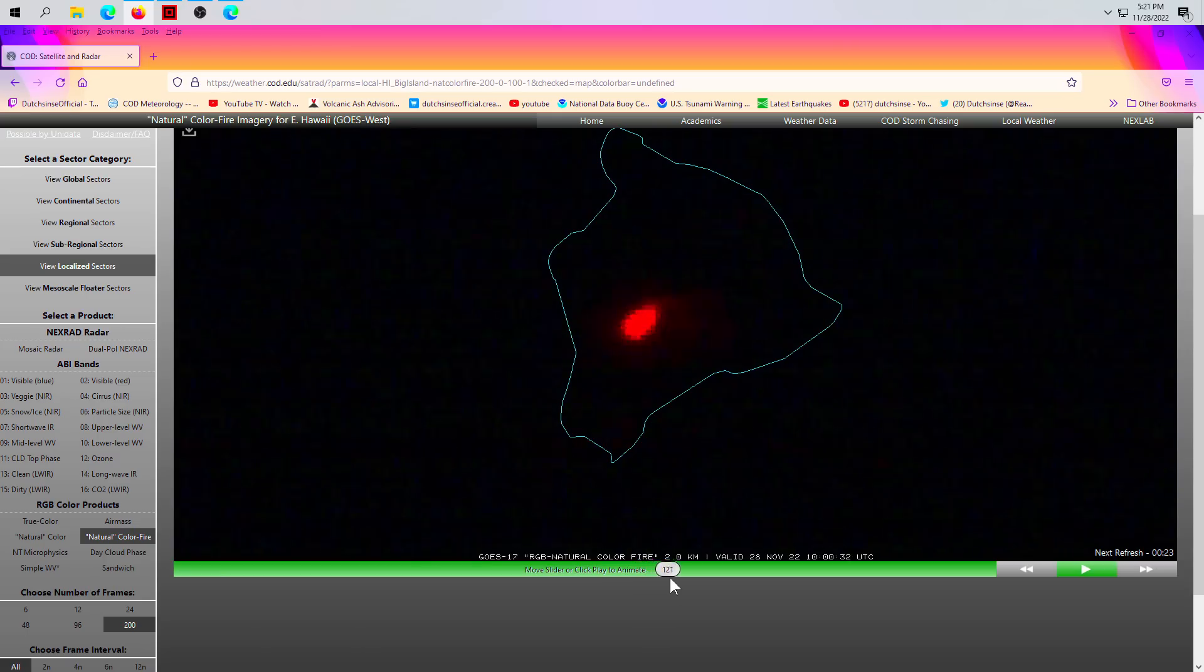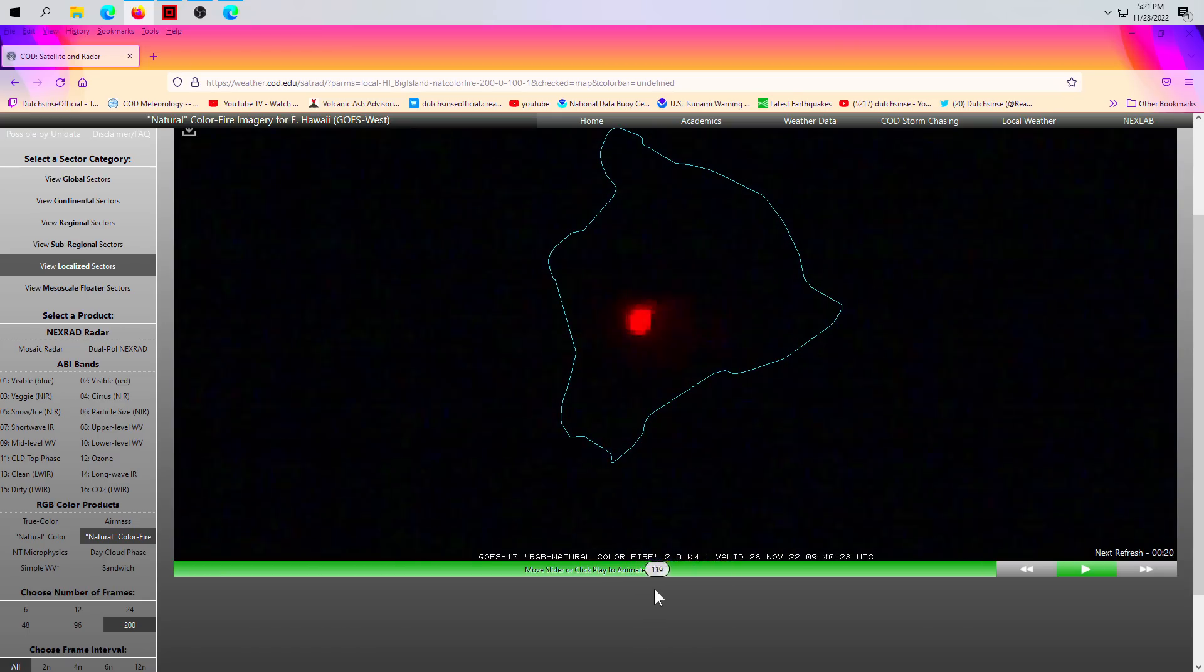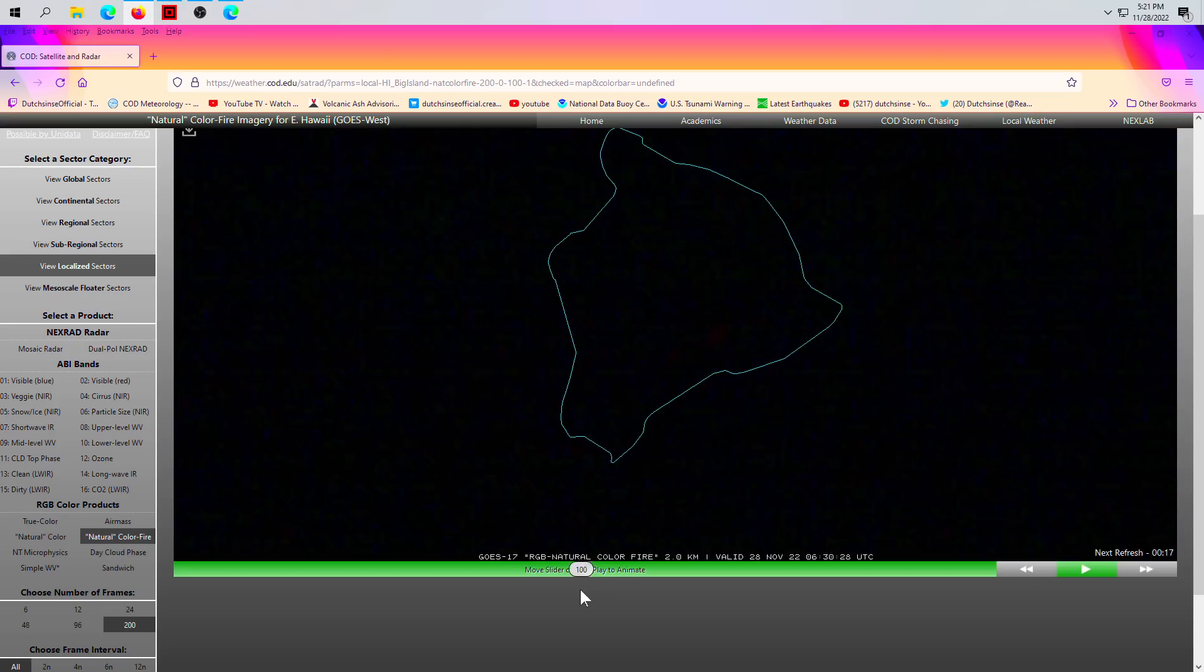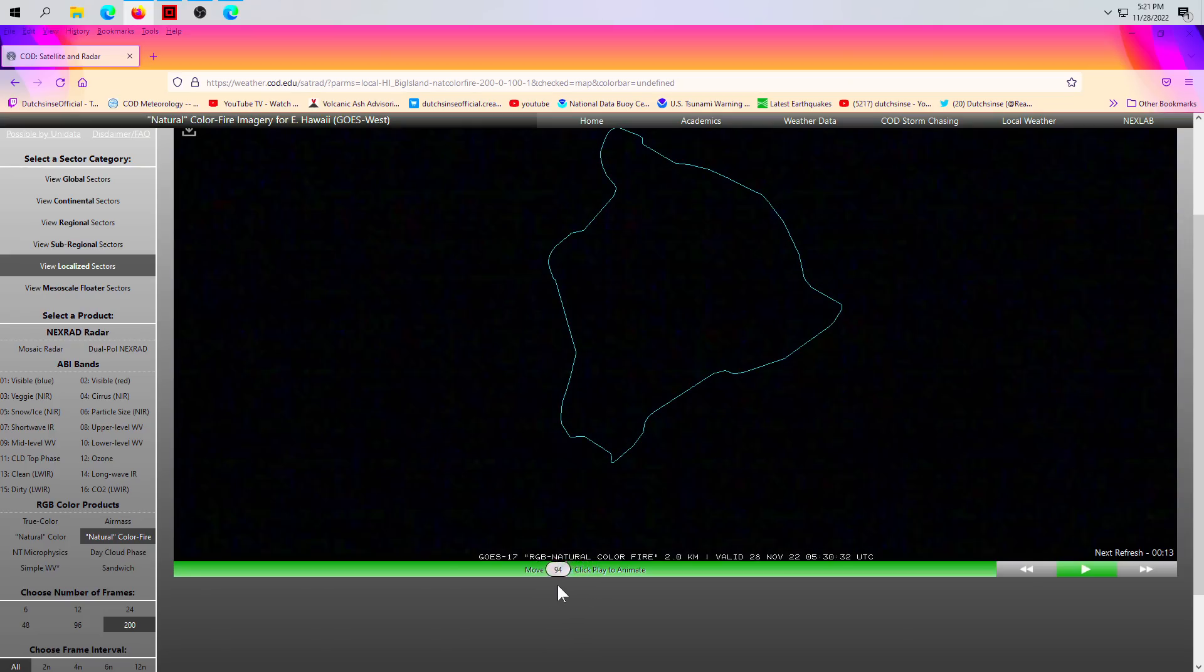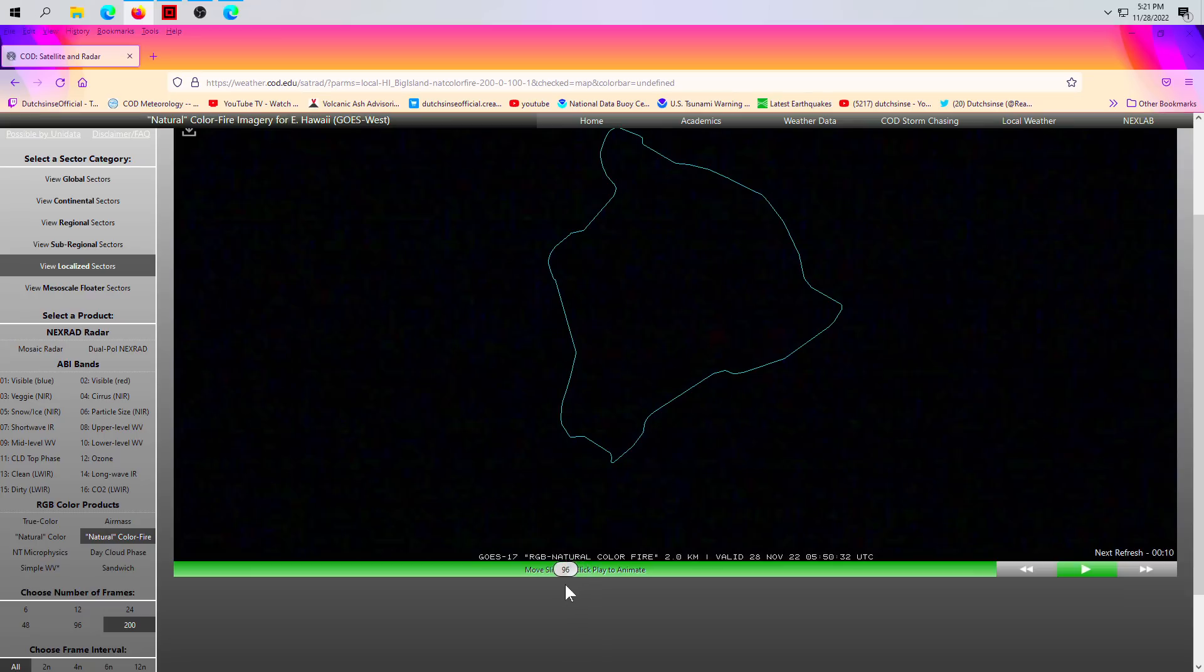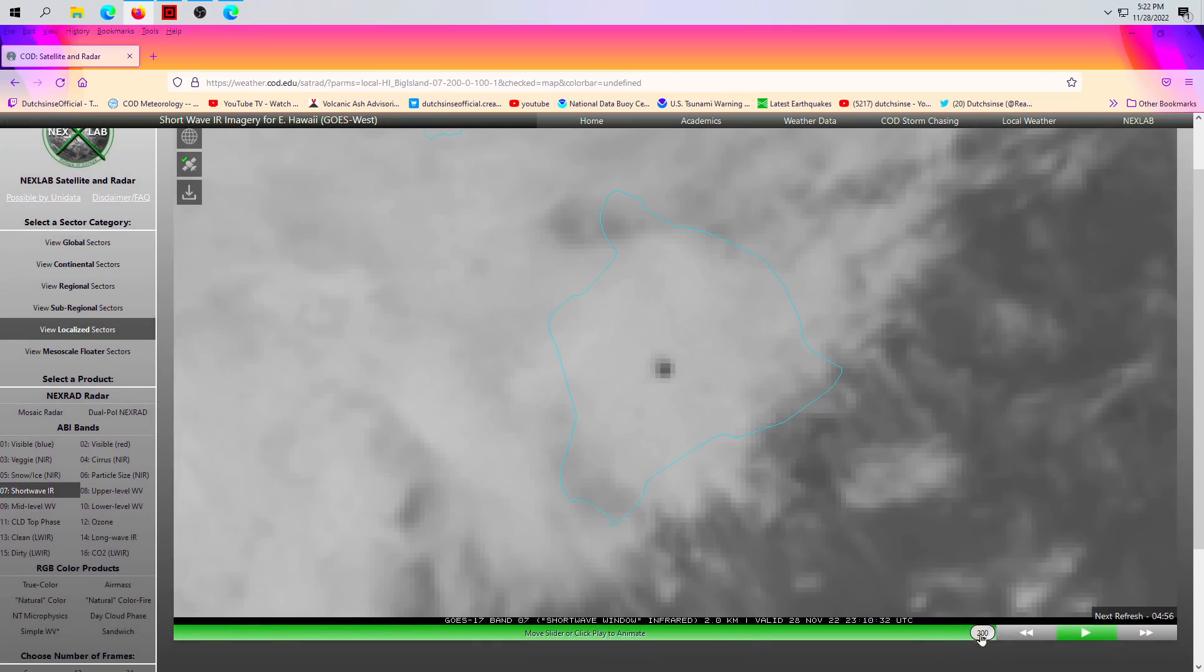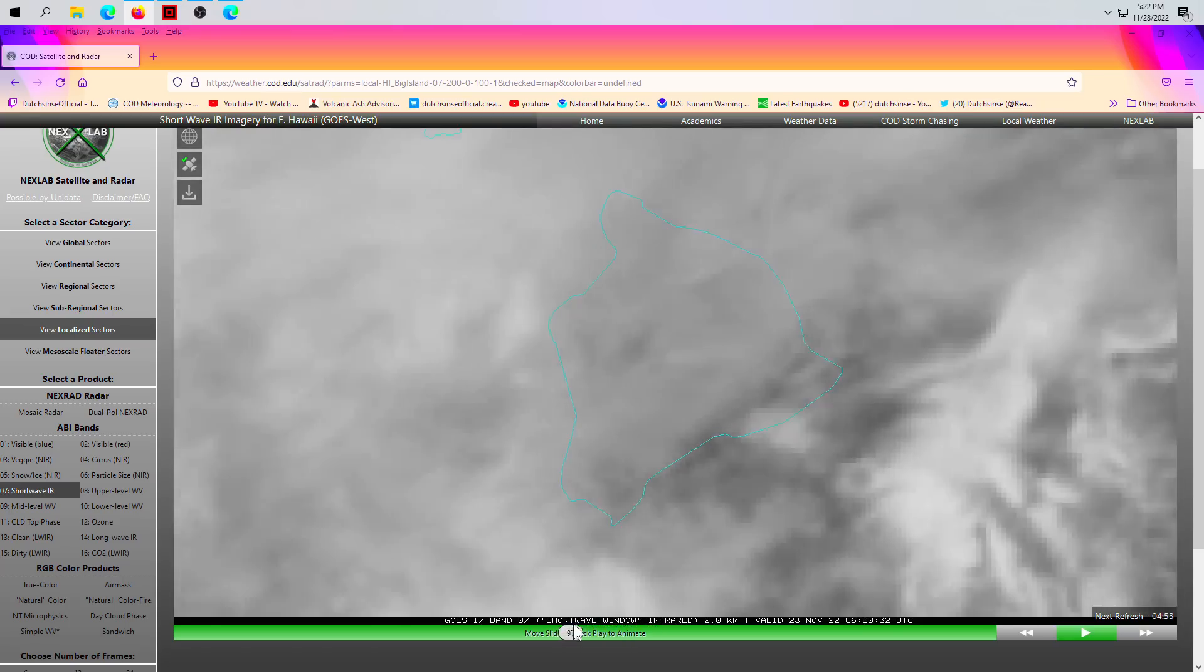Then we have our big eruption. Now right around the same time on land, you can see something happen at Kilauea. It's ever so light. You can't really see it on this feed, actually quite frankly. Now if we go over to shortwave infrared, it shows us black splotches where the heat signatures are, and I'll take you back to the time in question.